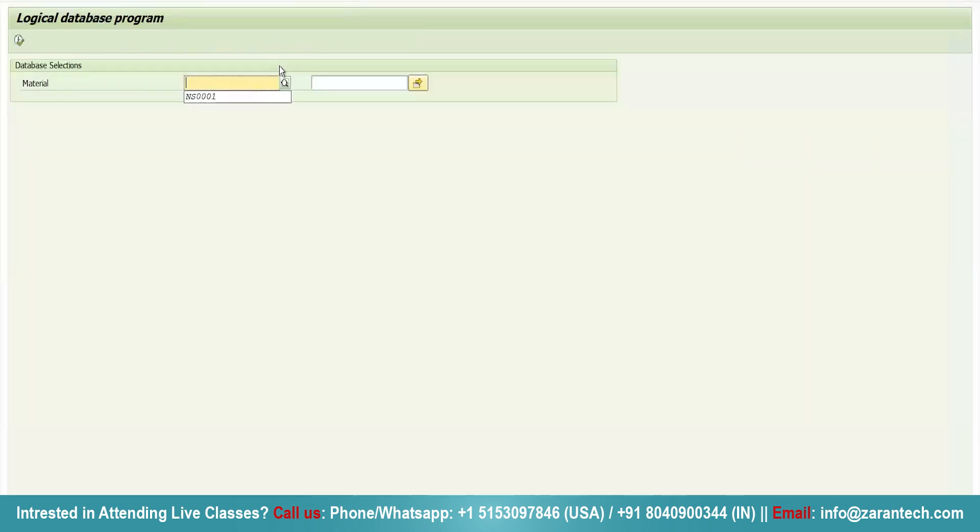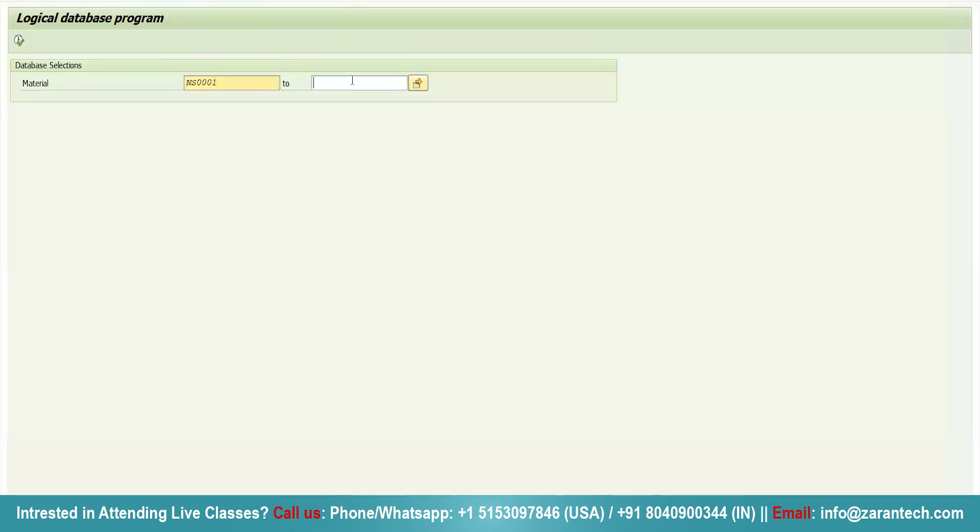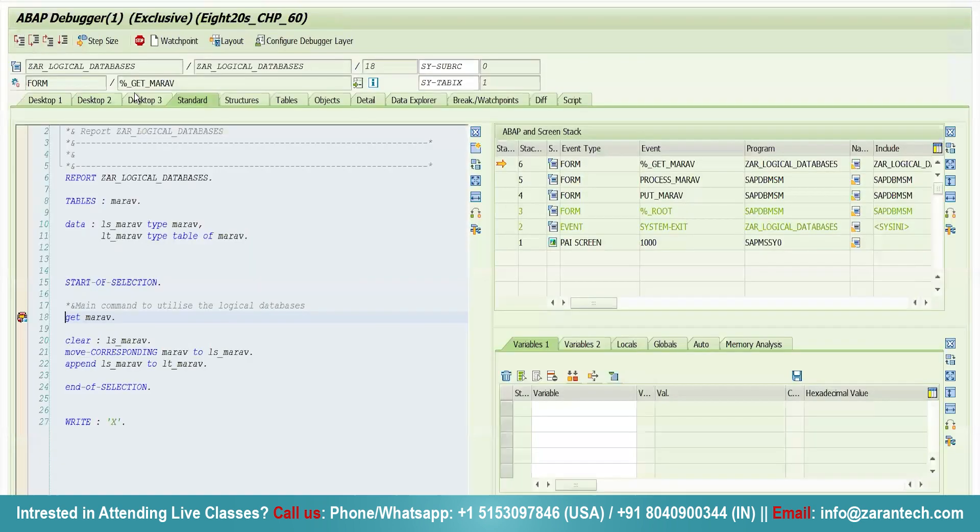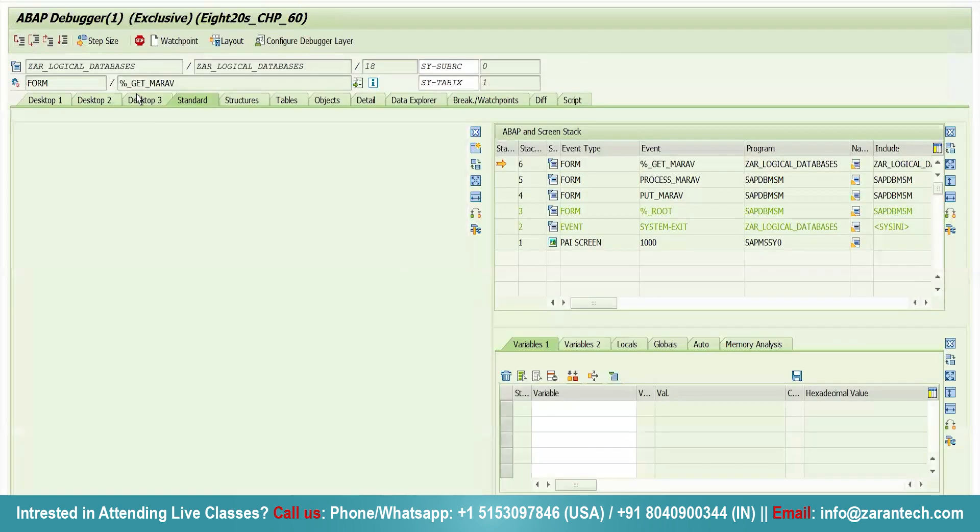See, I am giving an input NS0001 to NS0002 material number, and I will click on execute button. Go to Debugger.